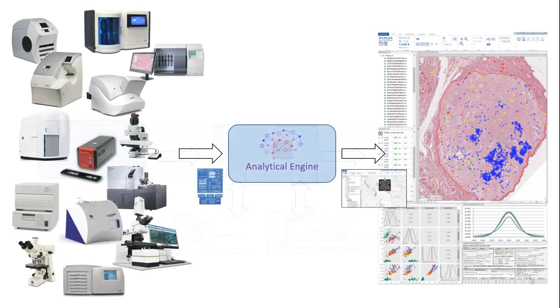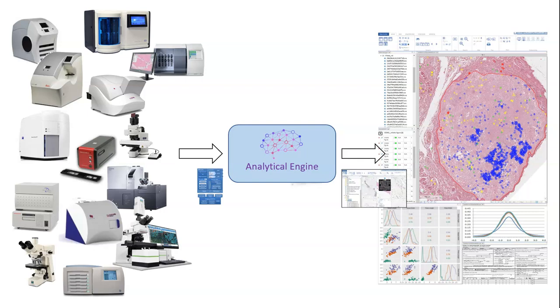In short, your next analytical engine should run on top of the Pathomation platform for digital pathology and virtual microscopy.